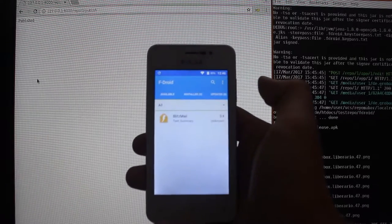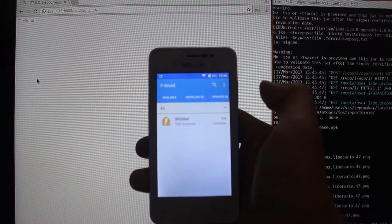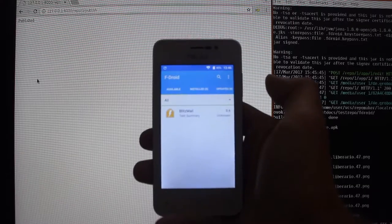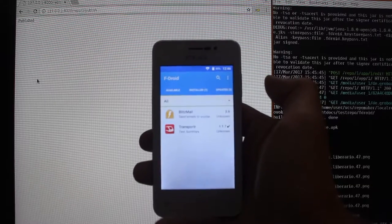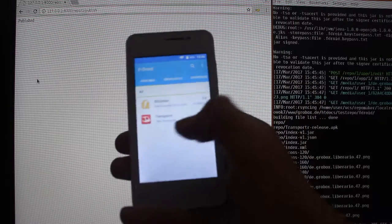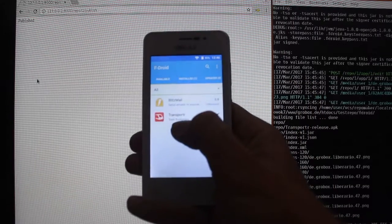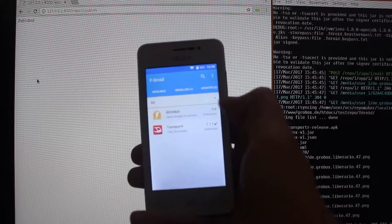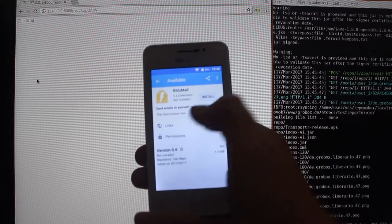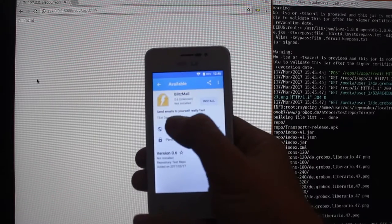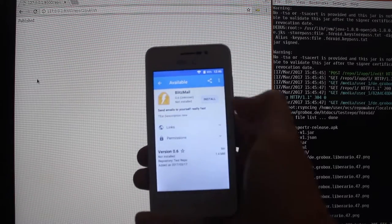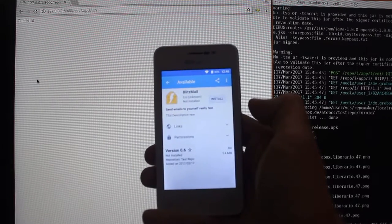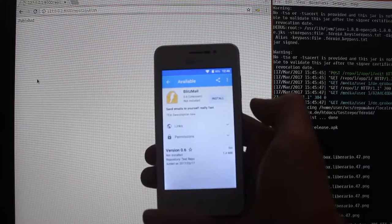So now... And now transporter shows up and the summary as well as the description of Blitzmail have changed.